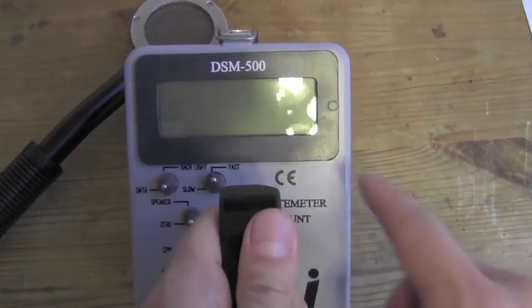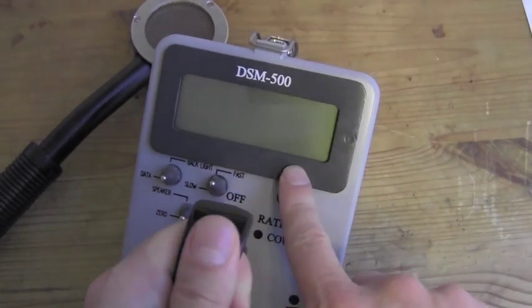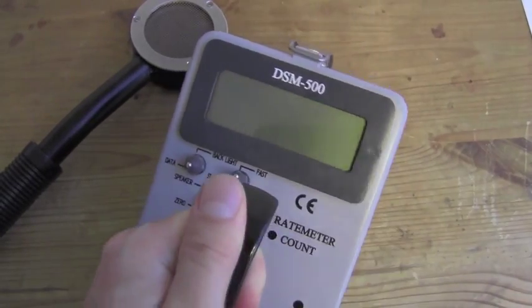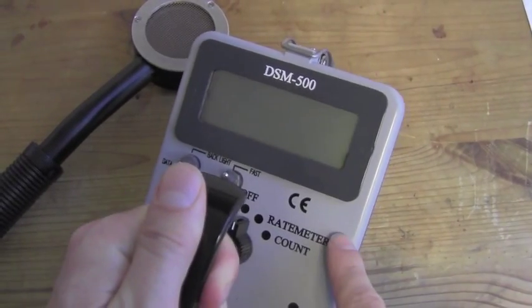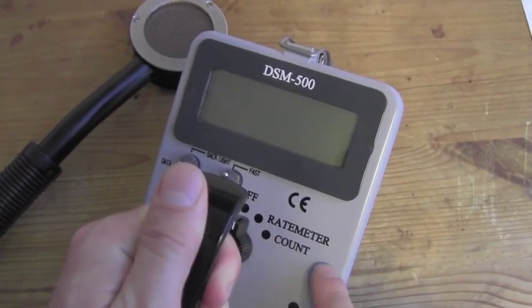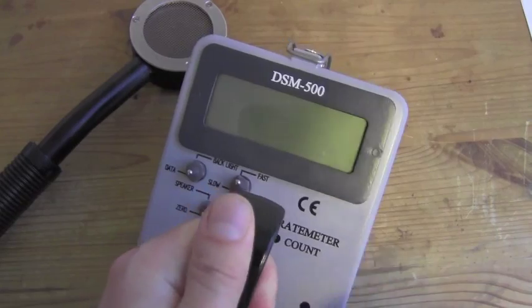It features a large backlit digital display, rate meter function, and scalar function.